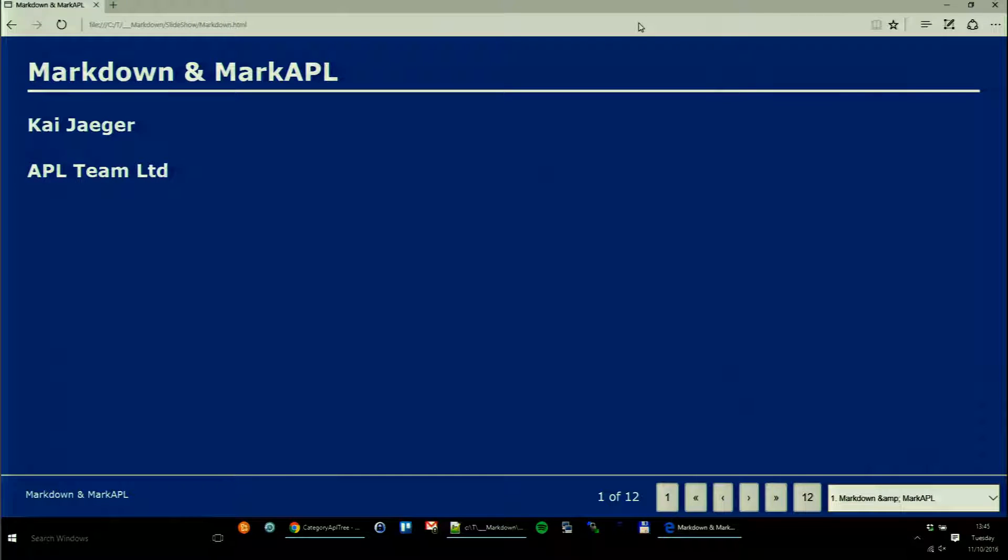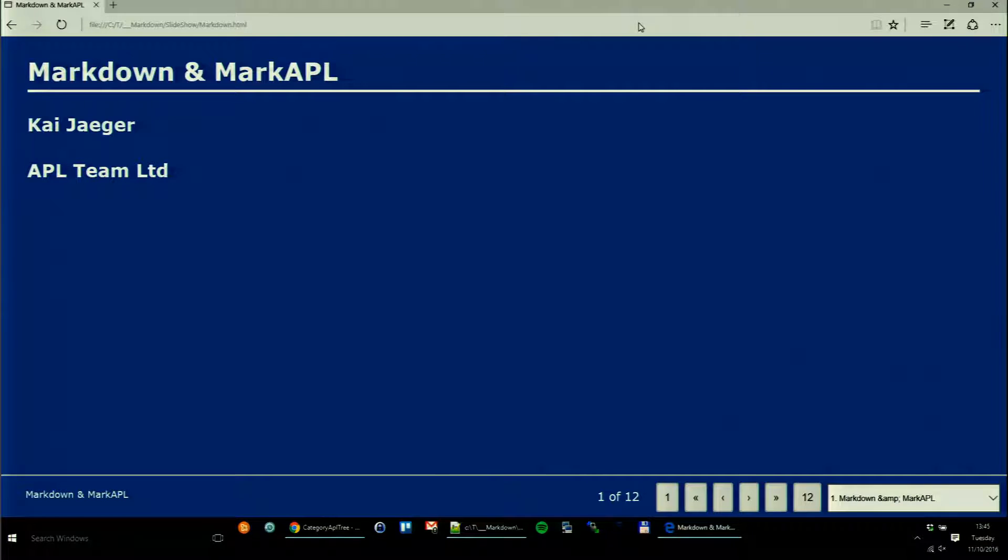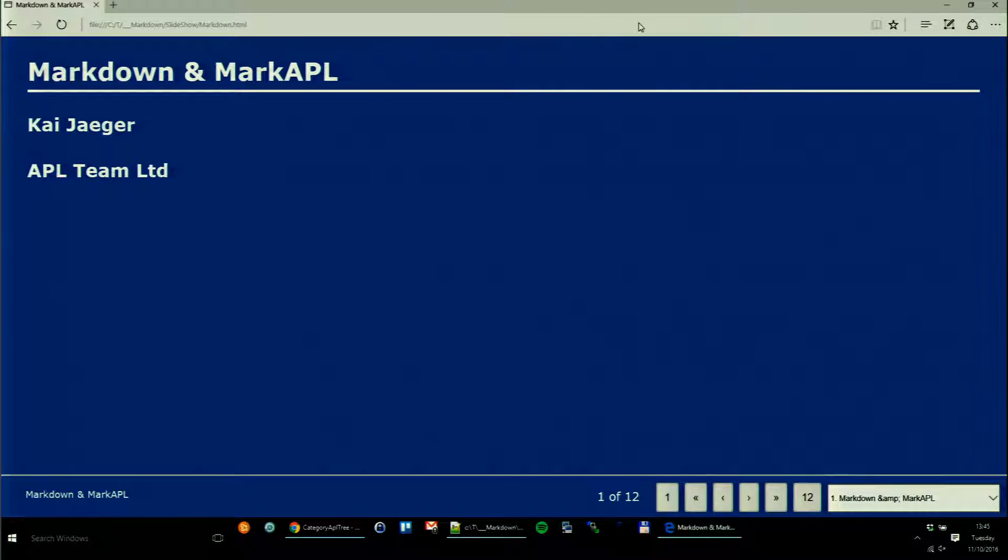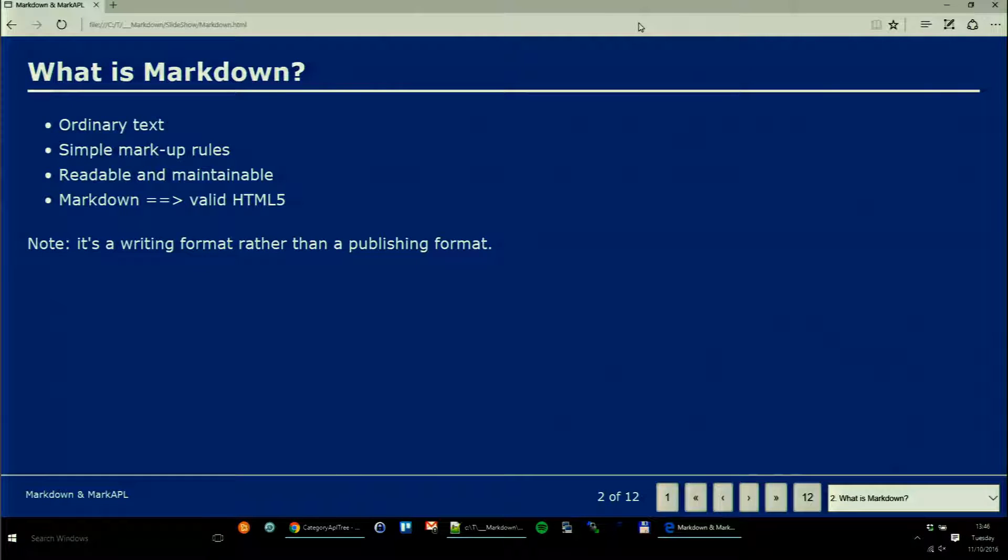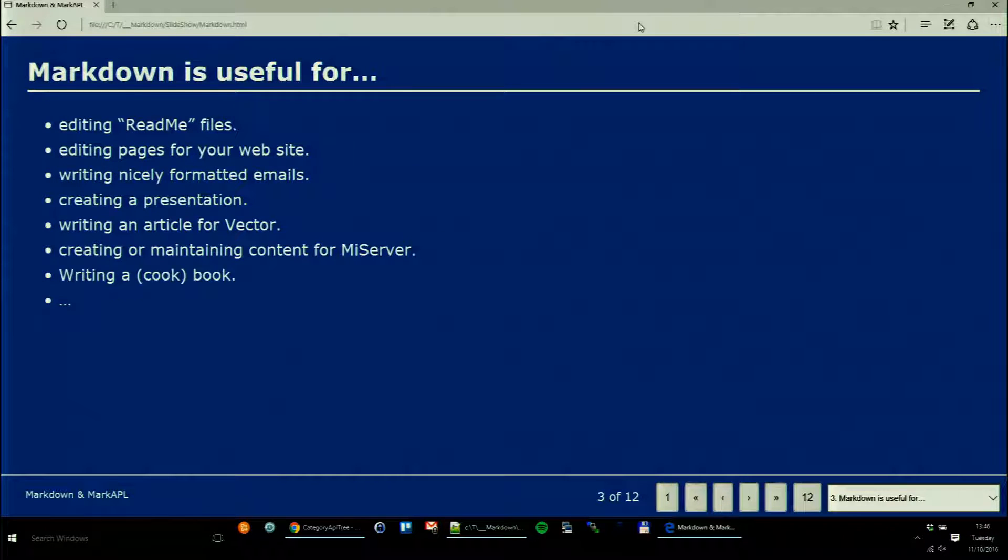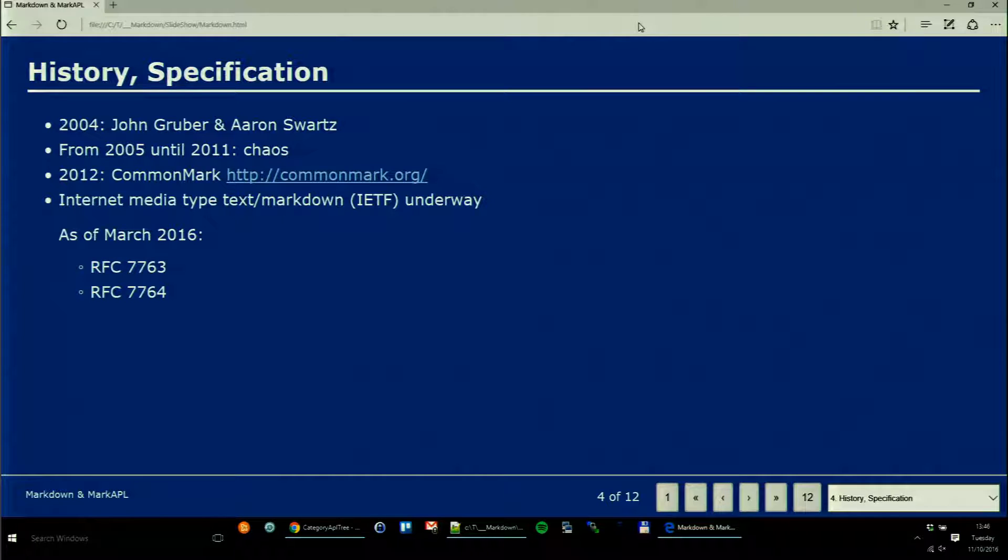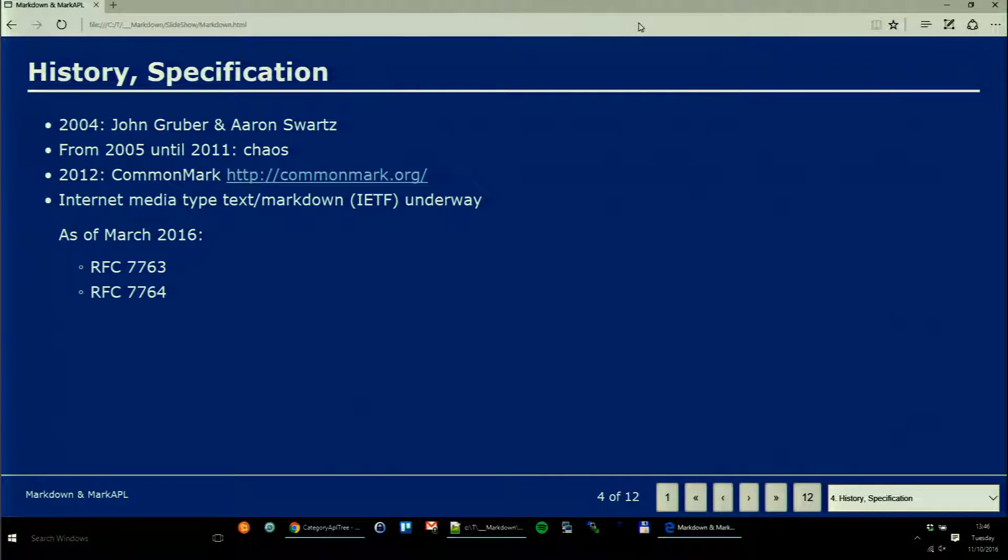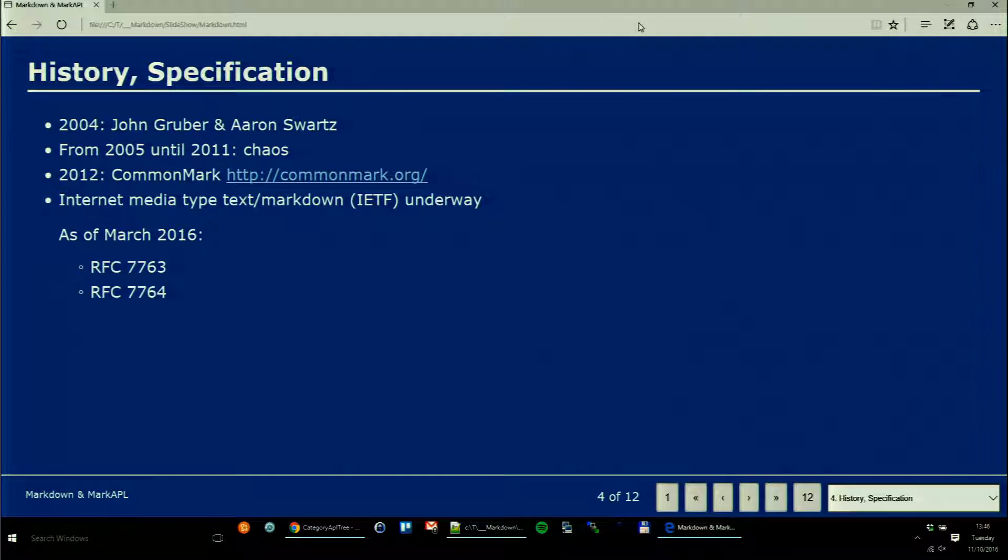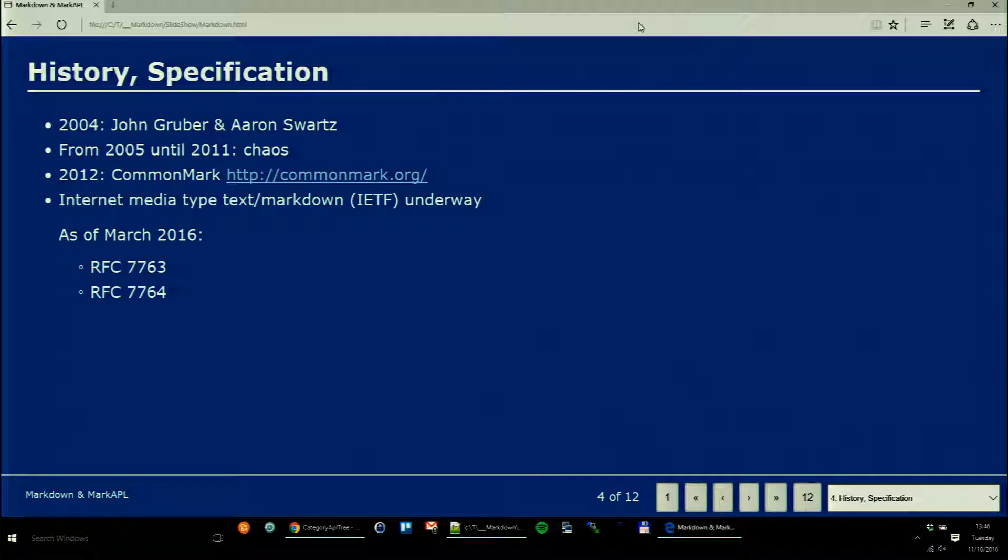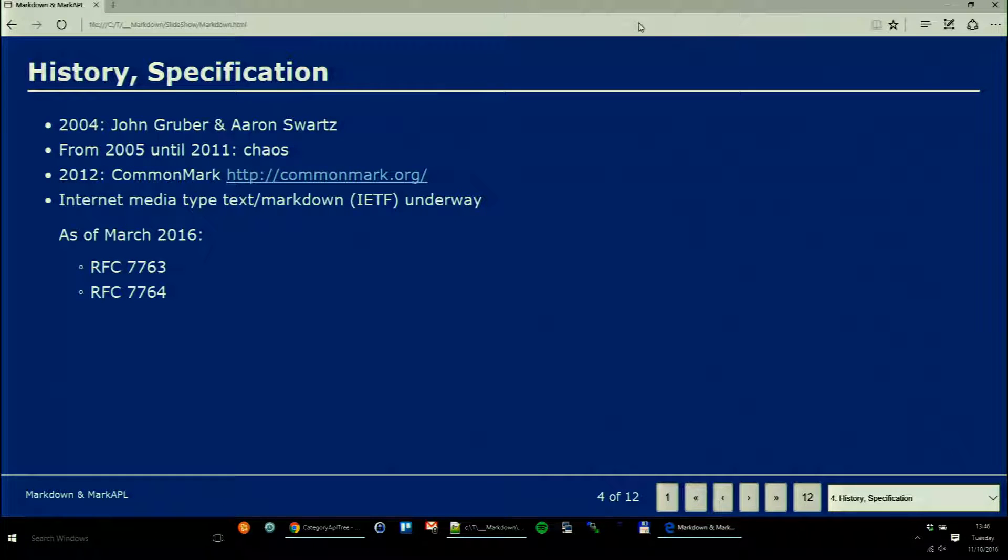I came along Markdown. I have no idea how Markdown managed to escape my attention for a long time because it was actually invented in 2004 by John Gruber with significant contributions by Aaron Swartz. I took notice of it only a year ago when I realized I was using it actually without knowing.